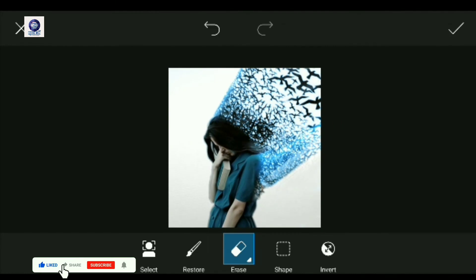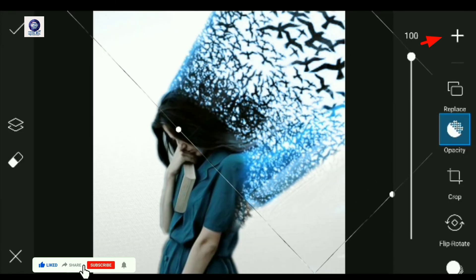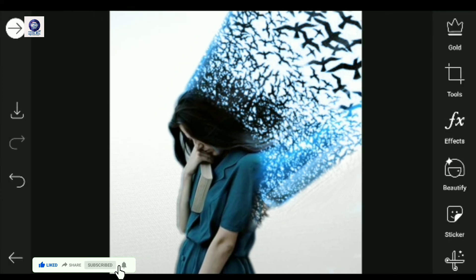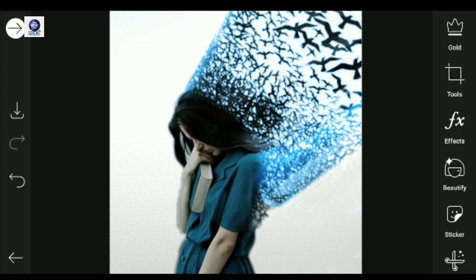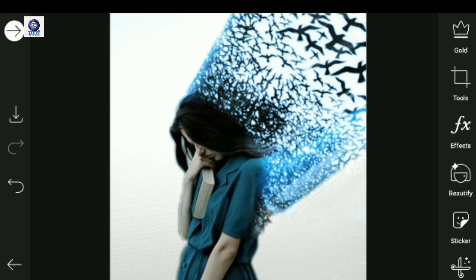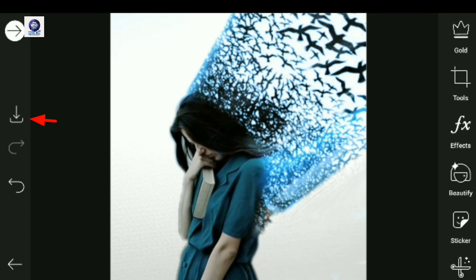Now we will paste the dispersion effect onto the photo. After pasting, our dispersion effect photo editing is complete. Now we will save the photo by pressing the save icon.